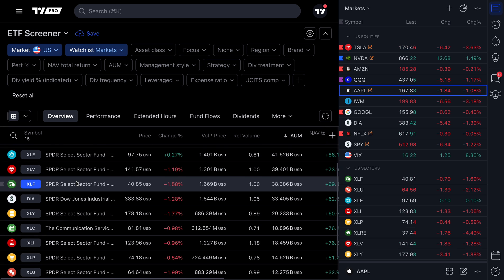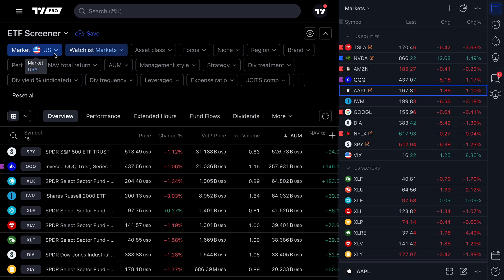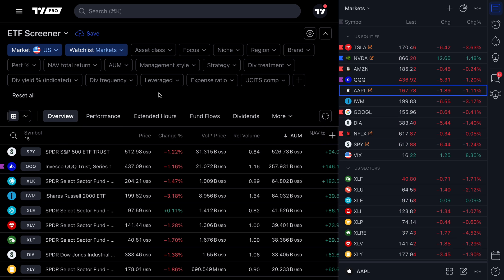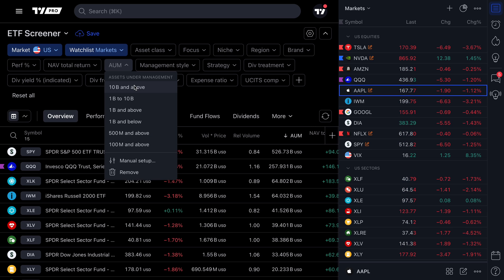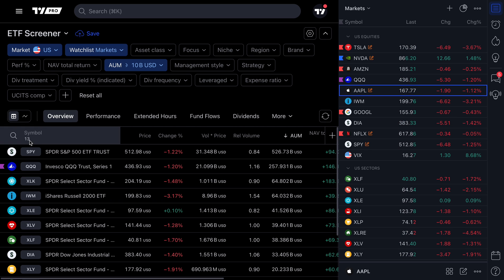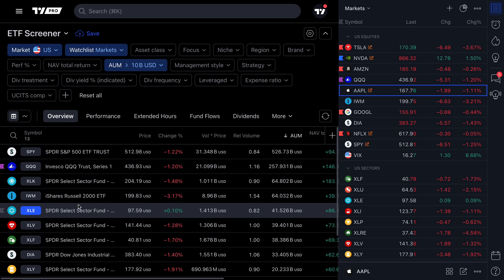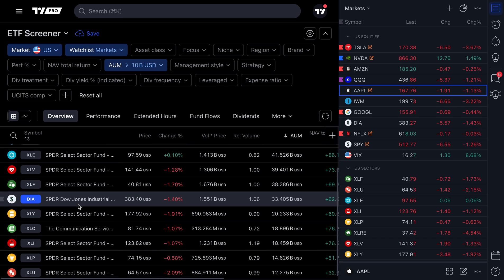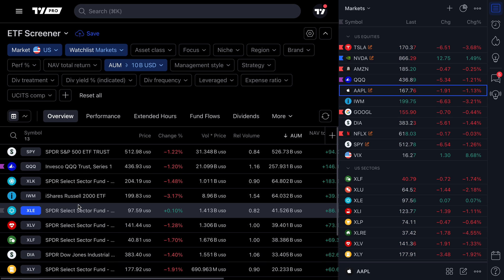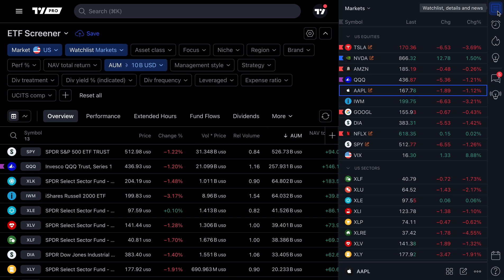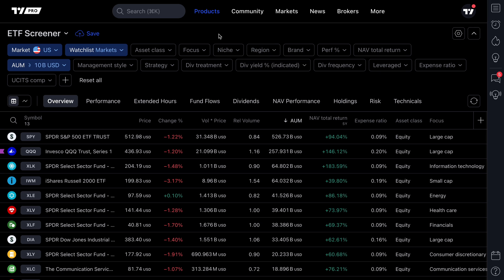We're looking at US markets with our watch list called 'Markets' selected. Let's add one more filter — we only want to see the ETFs on our watch list with assets under management over 10 billion. It's gone from 15 symbols to 13 symbols. We can work our way down these parameters to narrow down our watch list, looking for ideas, trades, setups, or just to uncover what's moving on your watch list.